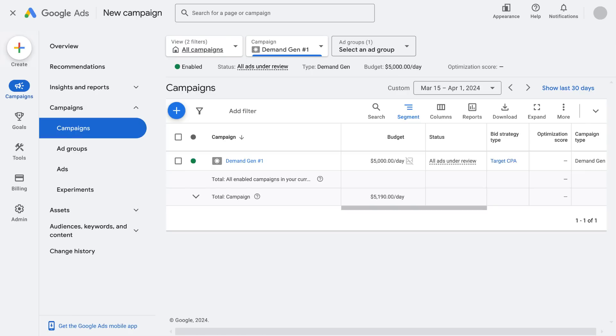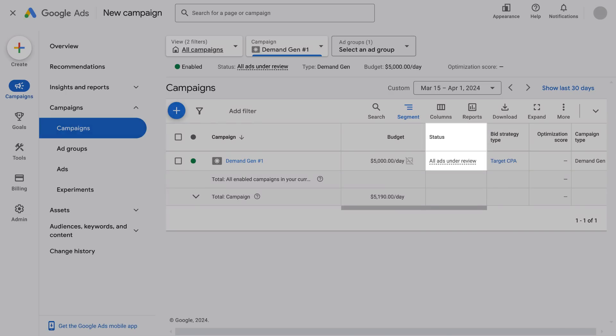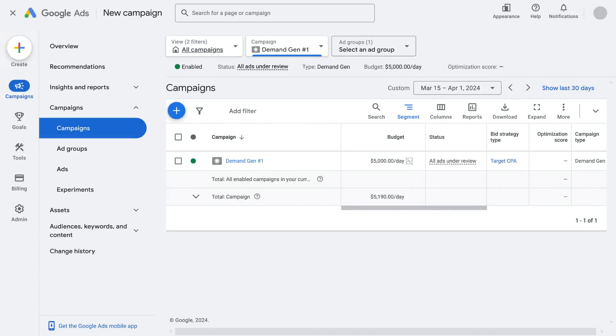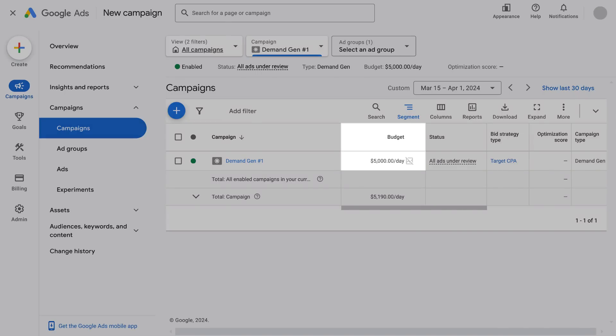Once the campaign starts running, give it a few weeks before you evaluate results, especially if your business experiences conversion lags or delays when customers need extra time between their first engagement with you and their complete conversion. In the short term, look out for any ad disapprovals to make sure your ads are running as intended. Also check your campaign status to see if it's limited by budget. If this happens, consider raising your daily budget to make sure you're capturing as many conversions as you can.